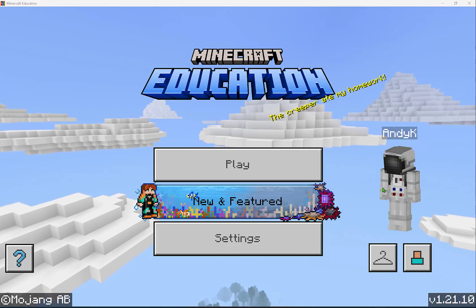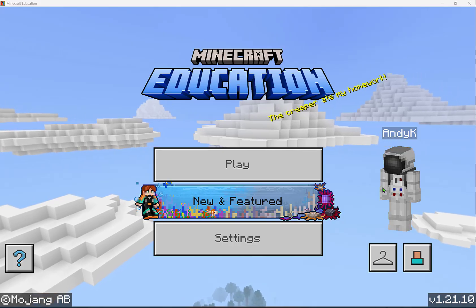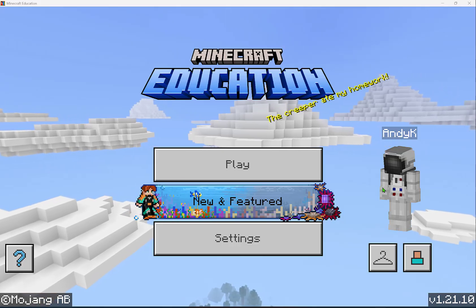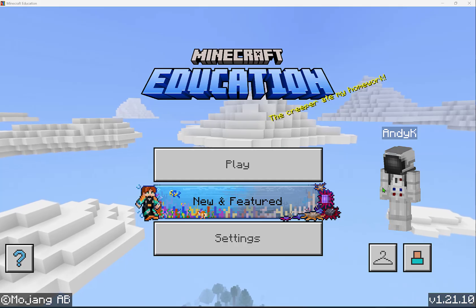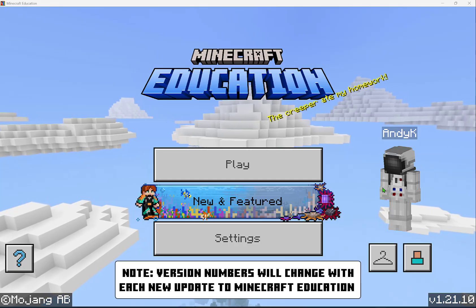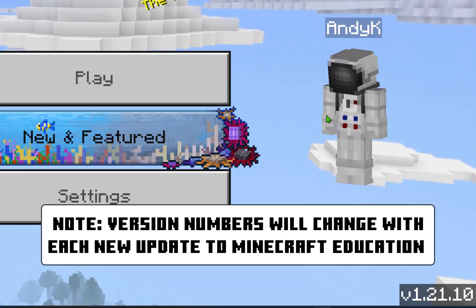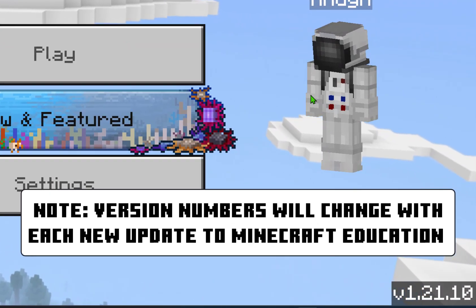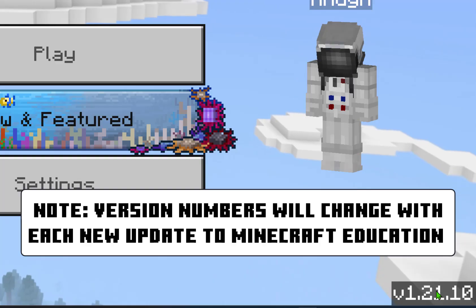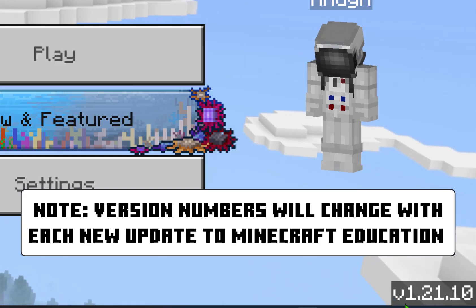Let's look at how to host and also join a multiplayer game in Minecraft Education. What's important to note is that no matter whether you're hosting or joining, everybody will need to be on the same version number of Minecraft Education that you see in the bottom right corner of your home screen.